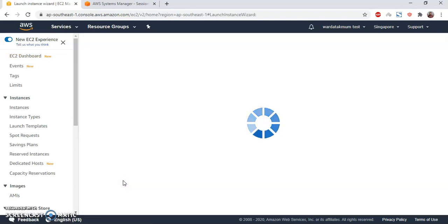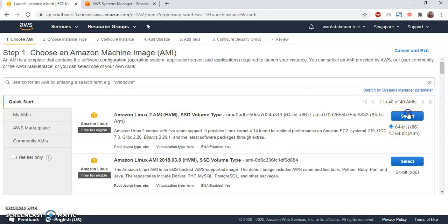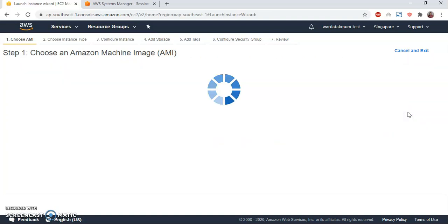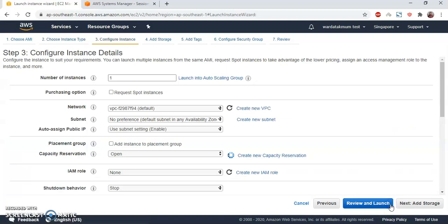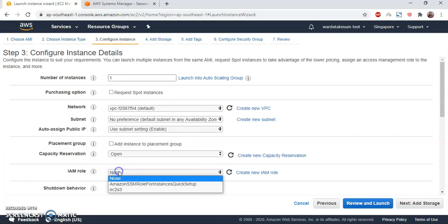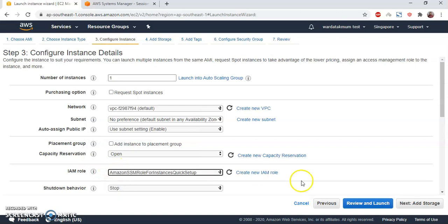I'm going to choose Amazon Linux 2, 64-bit x86. I will keep everything as default, T2 micro for free tier. For IAM role, I already created an IAM role. I will choose that.